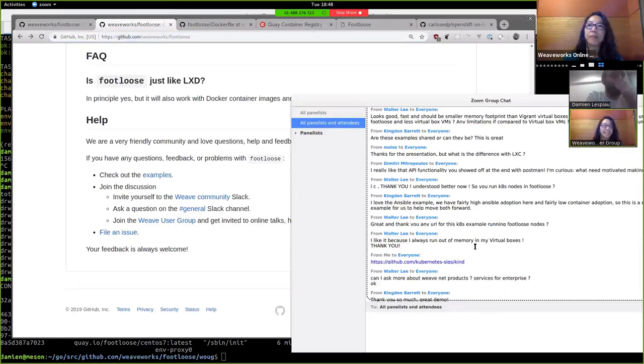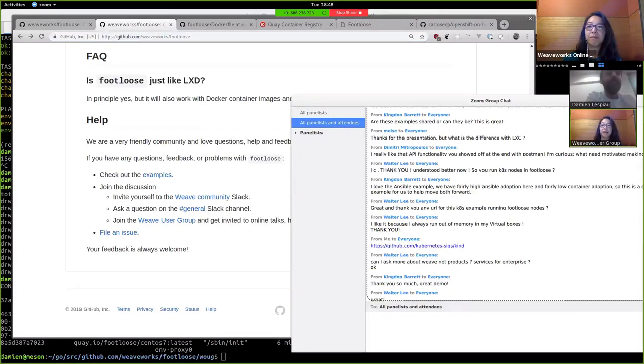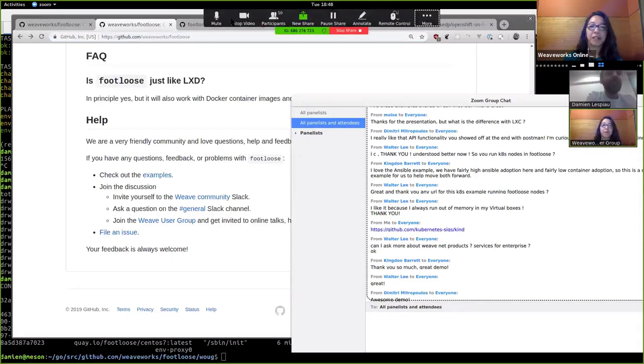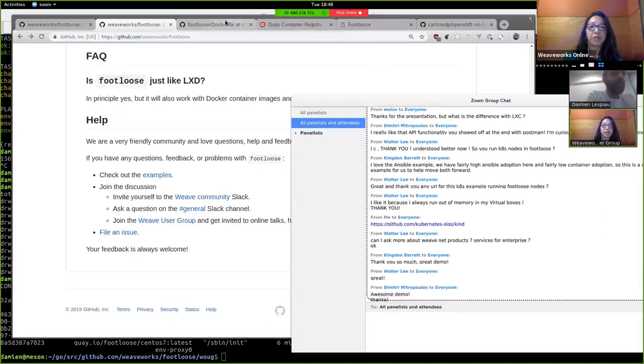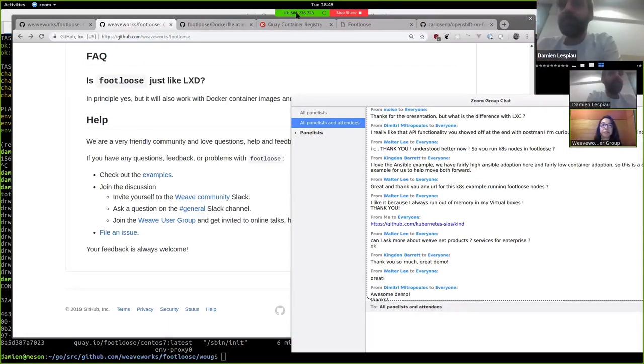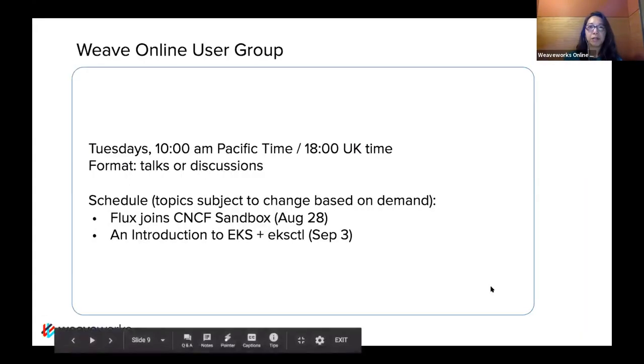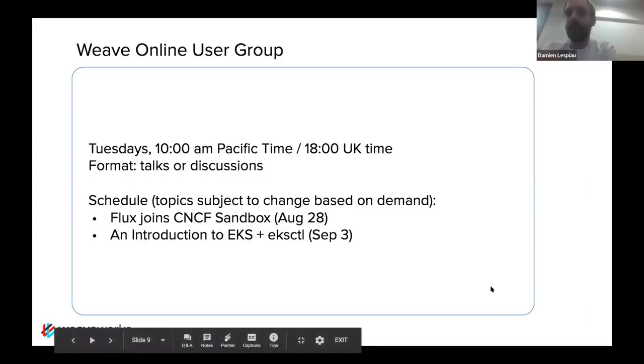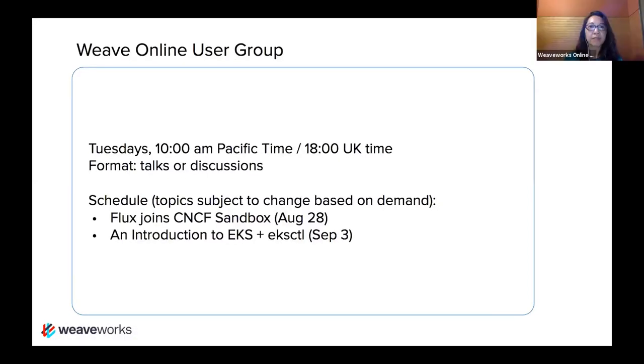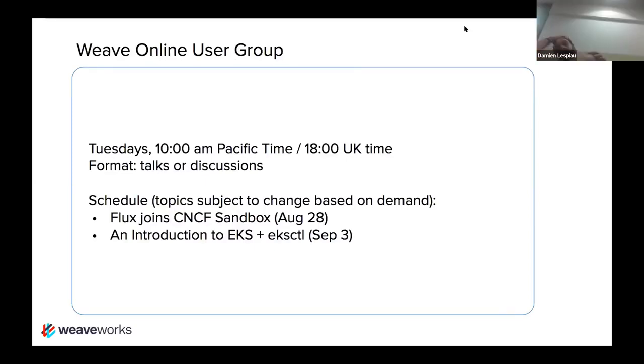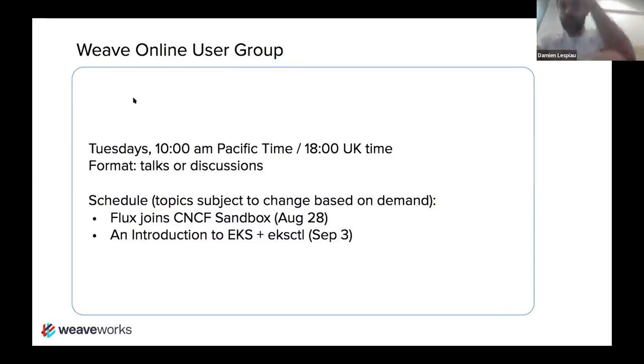All right. Looks like we're nicely winding down. I will share my closing slide. Hopefully you guys can see this. There's always a little bit of an issue when, you guys can see my slide. There's a little bit of an issue with Zoom when swapping slides. Yes.